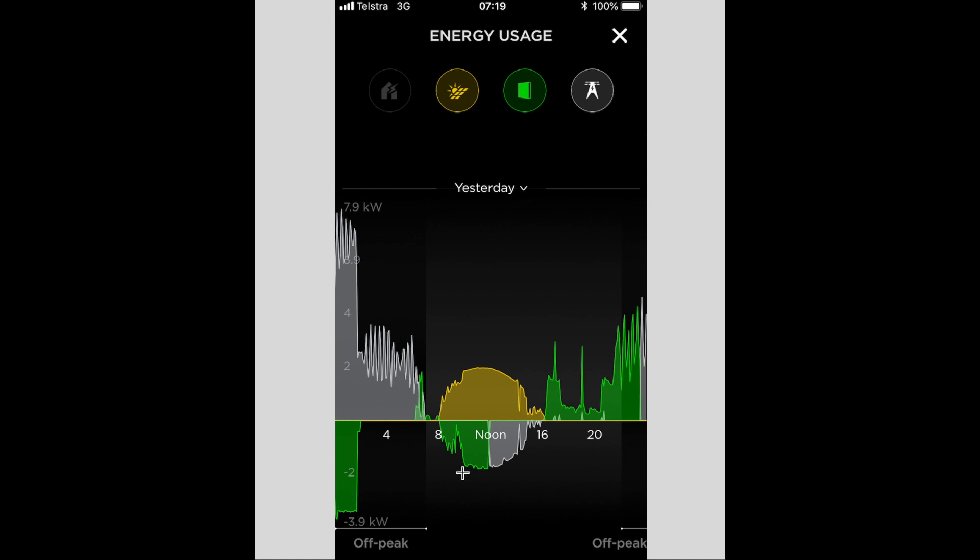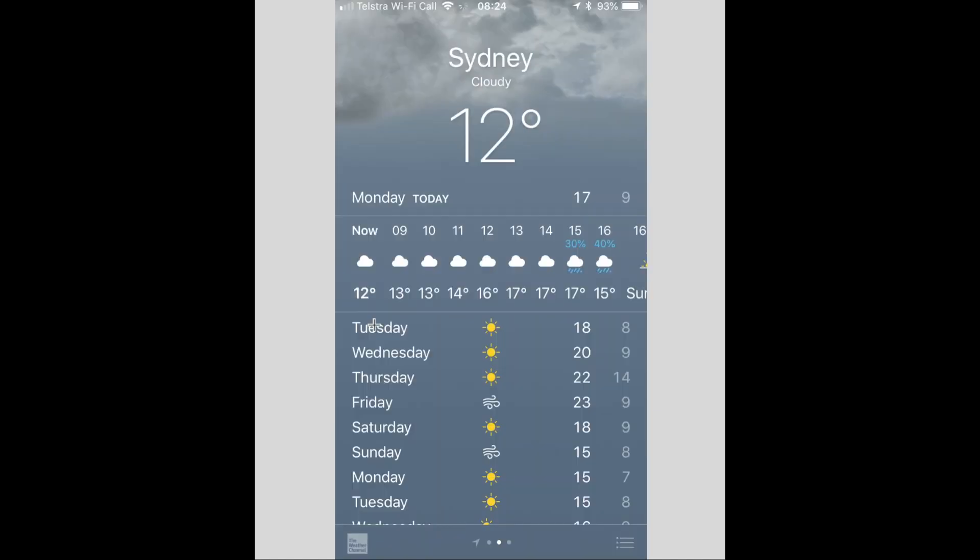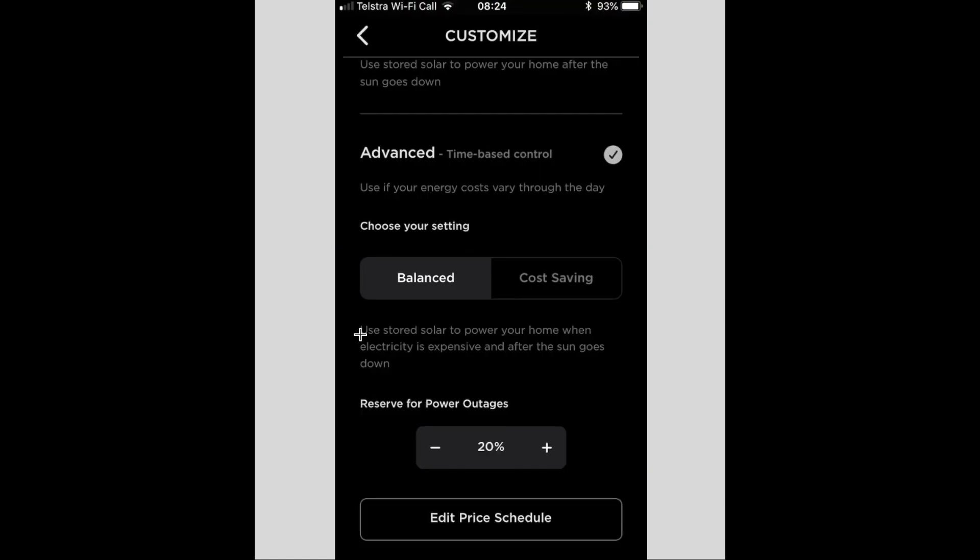At a lower tariff than what you paid for over here. So my advice to you, and to myself really, is that if there are sunny days coming up like here, I'm going to put it back on balanced mode where it won't charge overnight. It'll charge during the day with the solar power instead.